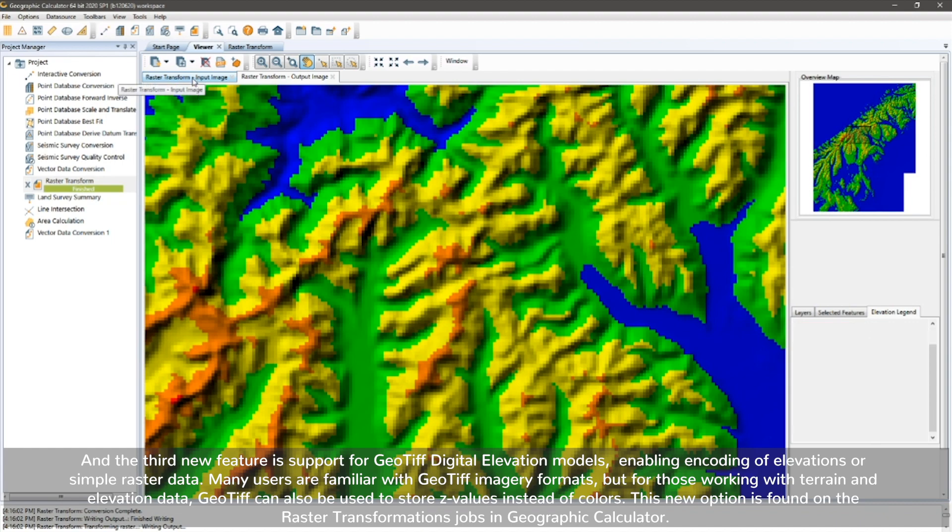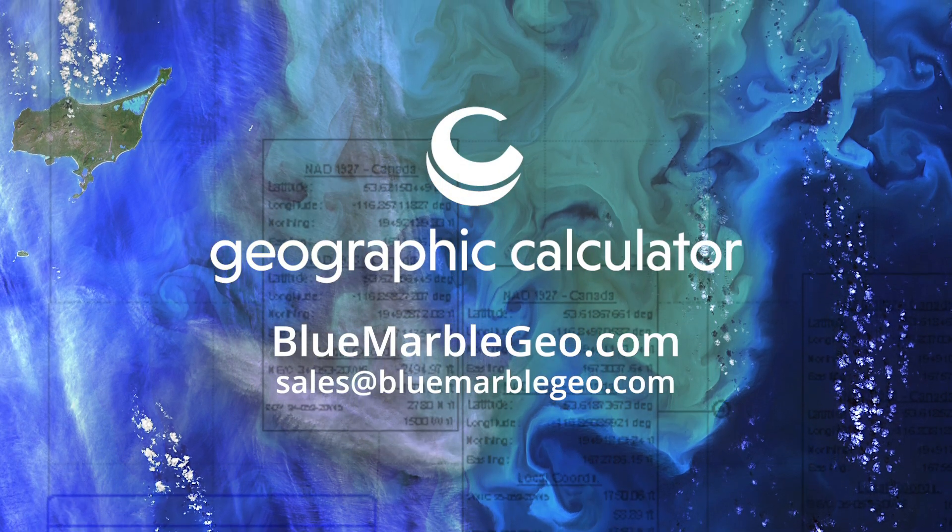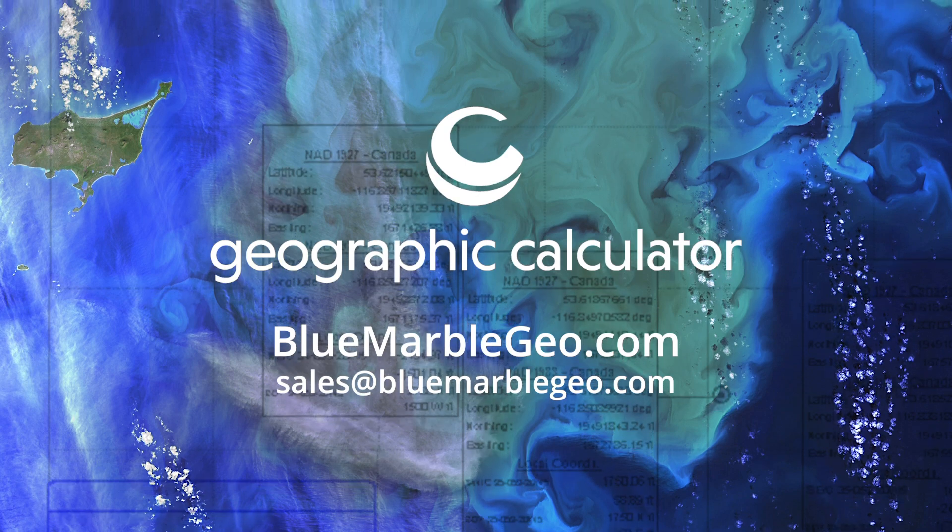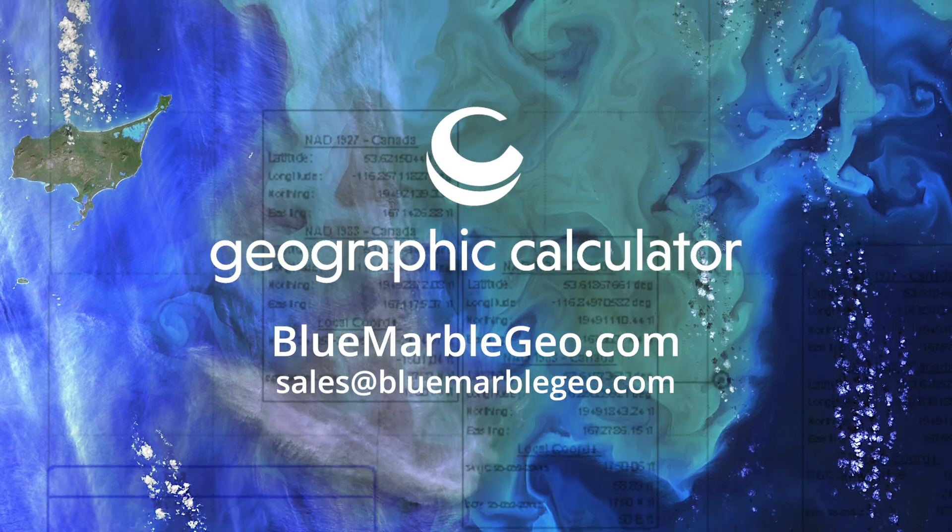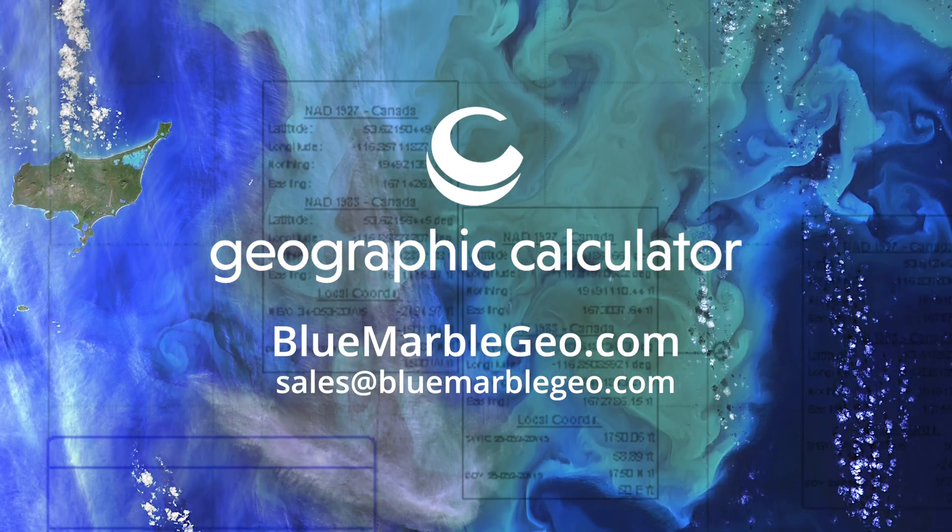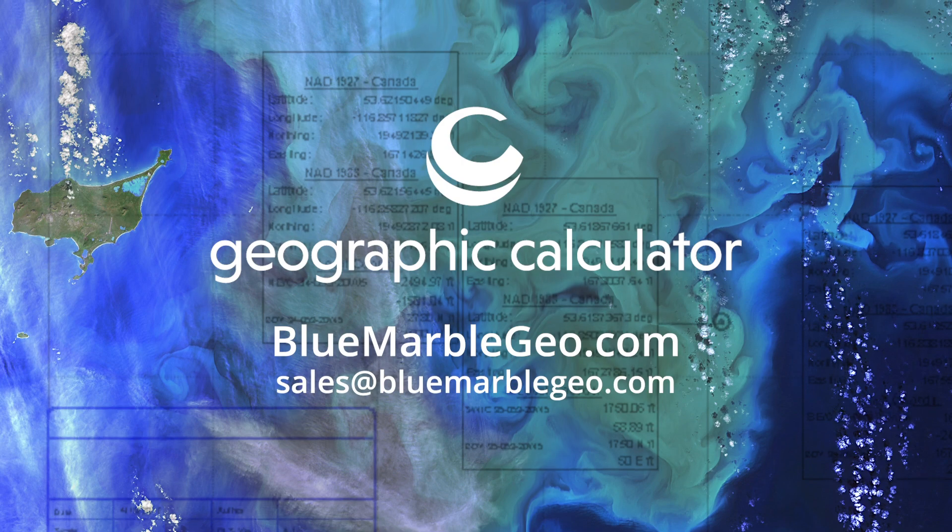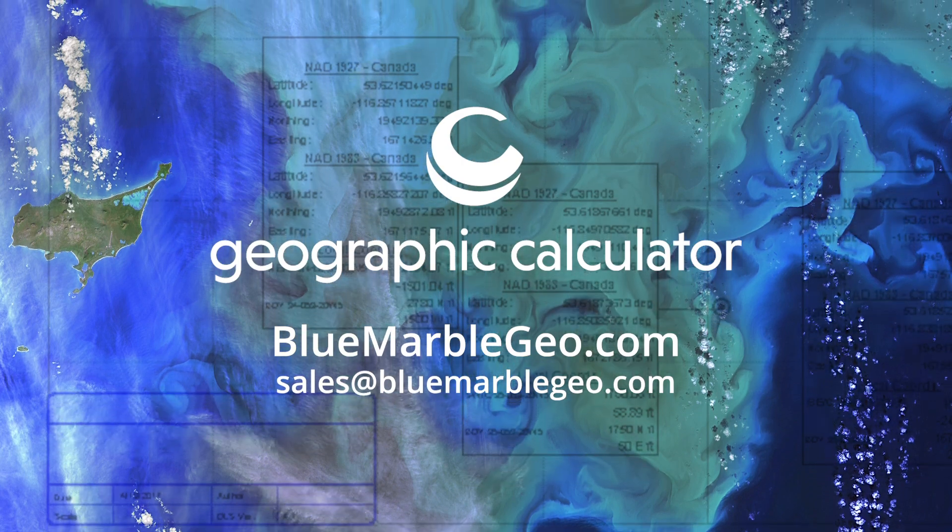This new option is found on the raster transformation jobs in Geographic Calculator. To learn more about Geographic Calculator 2020 SP1 or to request a seven-day trial, please visit www.bluemarblegeo.com today.